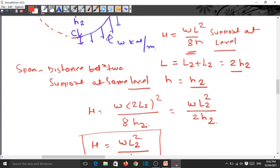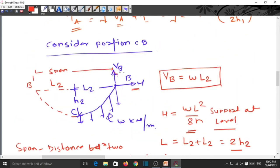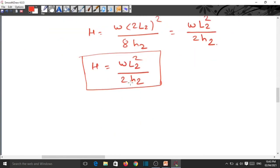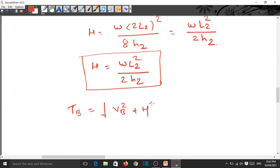The tension at support B is TB = √(VB² + H²).